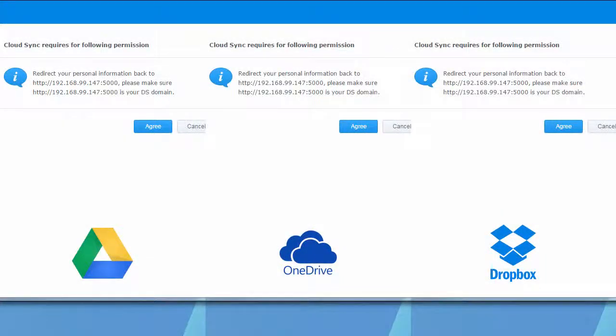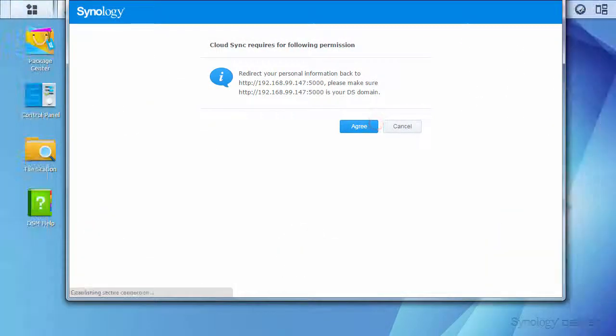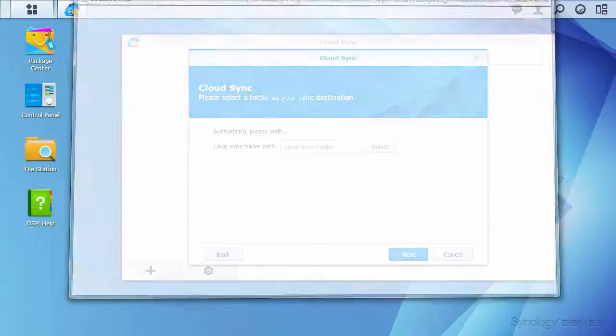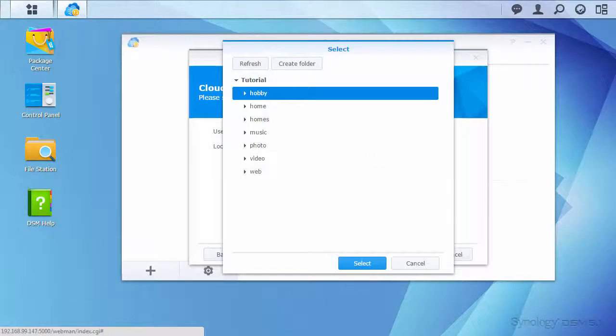After that, the Synology server handling the authentication will ask for your permission to proceed. With your credentials in order, CloudSync will ask for a shared folder that you would like to use as the sync directory on your NAS.